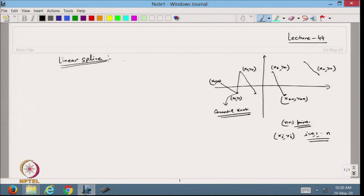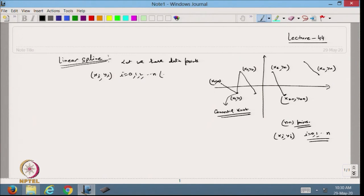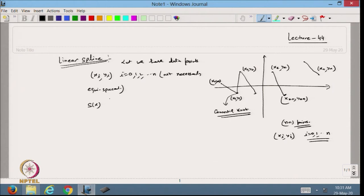In this case we have data points x_i, y_i, i from 0, 1, 2 up to n, not necessarily equispaced. I will define the piecewise polynomial S(x). Let us define what will be the line equation of the line moving from x_0 to x_1.